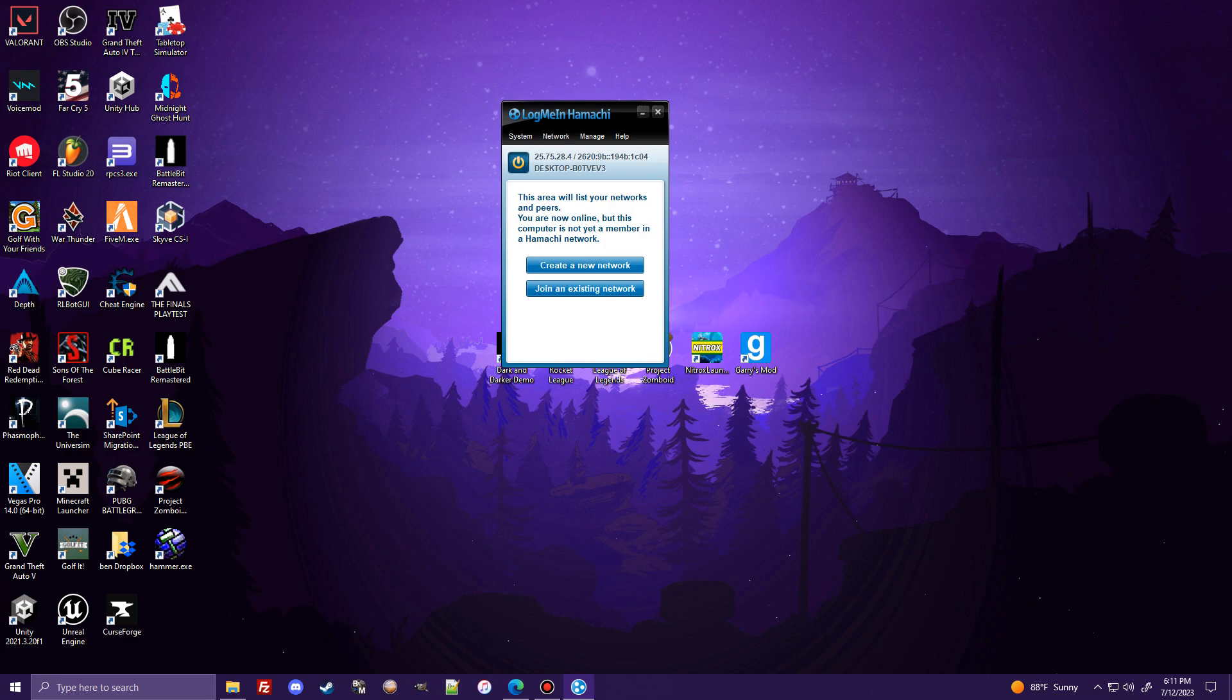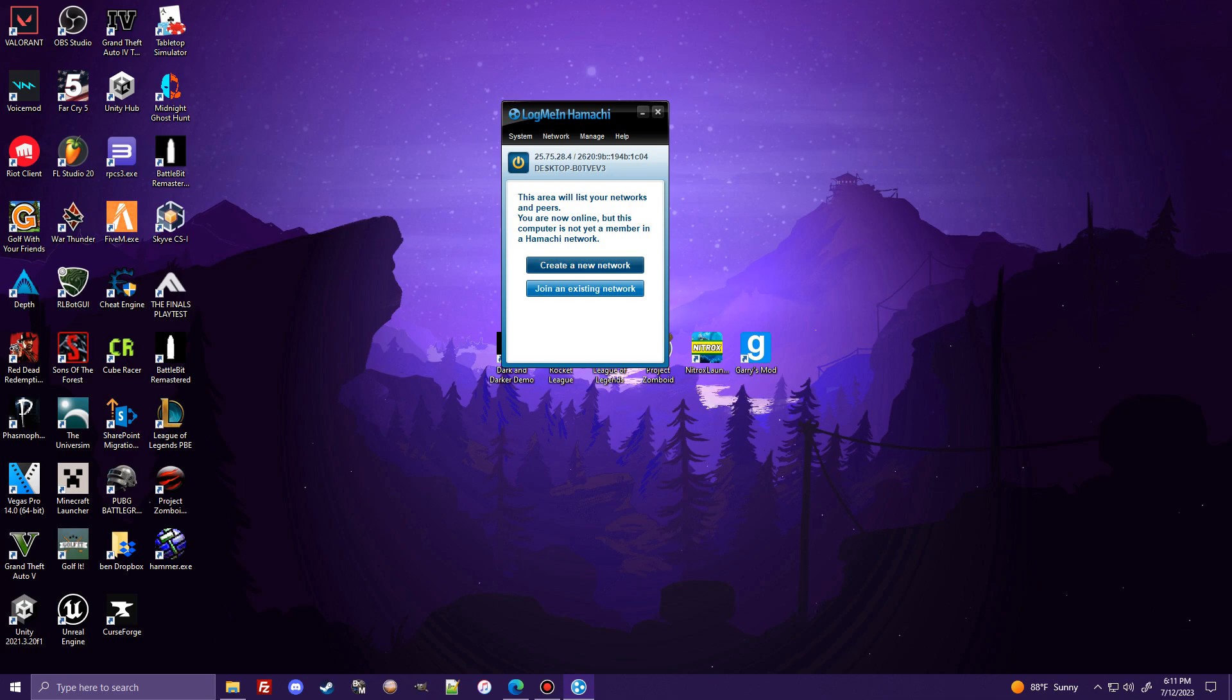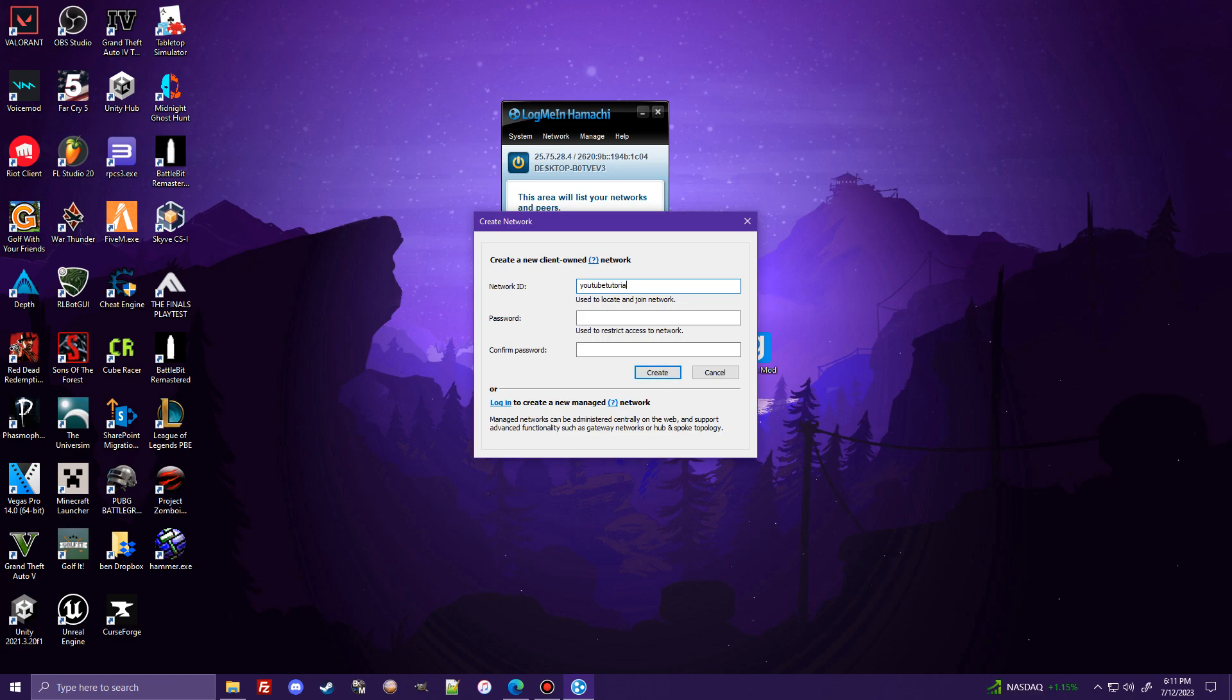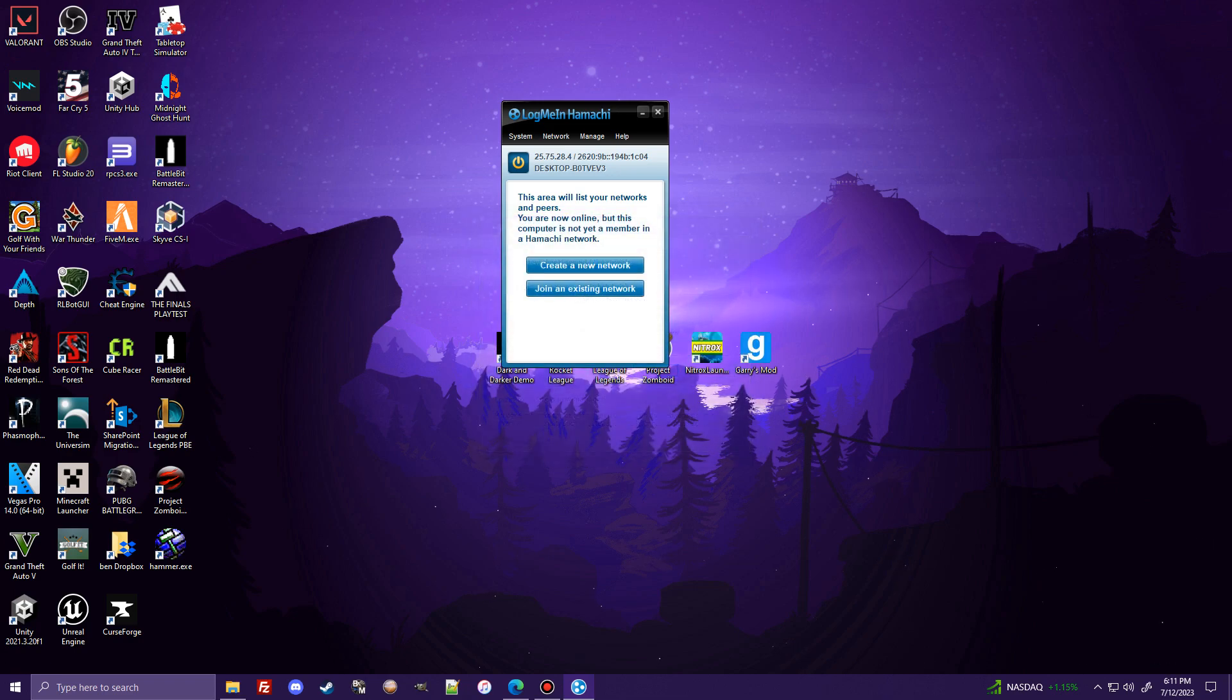So right here, this is actually going to be the IP address that you give to your friend. Wait, you know what? Actually, I'm sorry. That might be incorrect. But I needed to go through this program first and do this. So regardless, the first thing you're going to want to do is click here and create a new network if you are the one hosting the network.